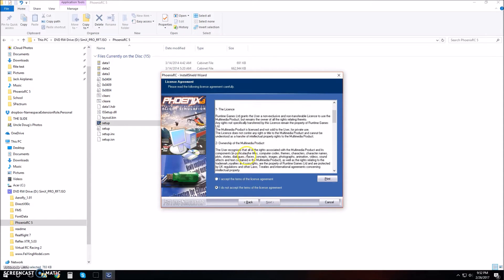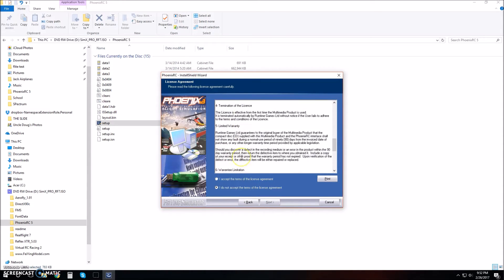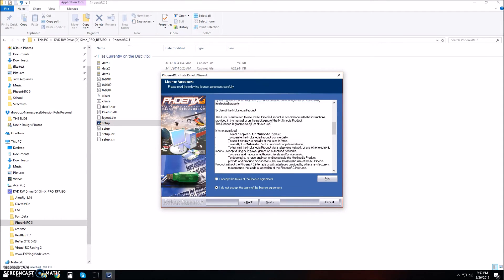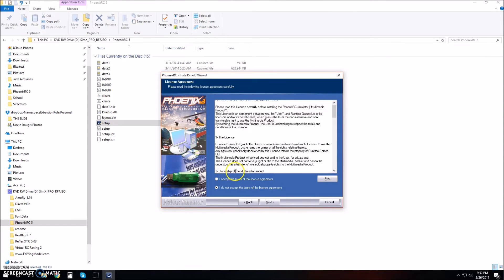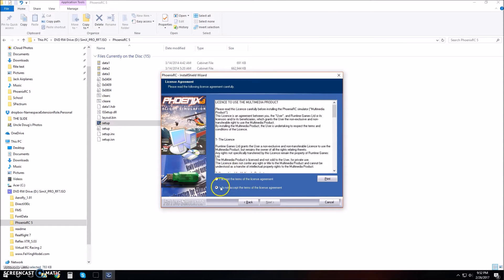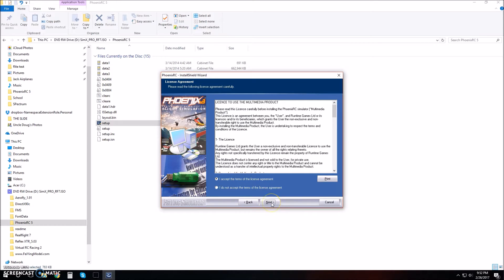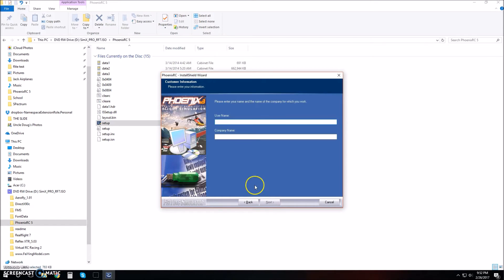You have to agree to the license agreement. You can look it over if you want. I'm just going to accept the terms of the license agreement and click next.